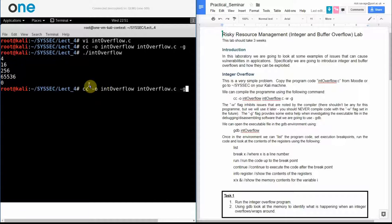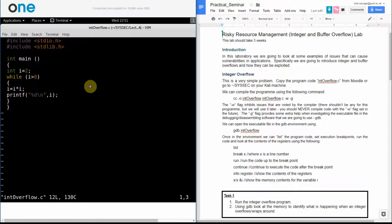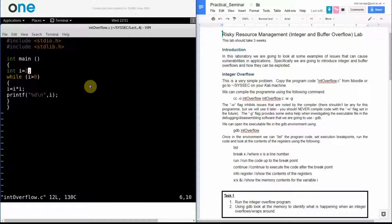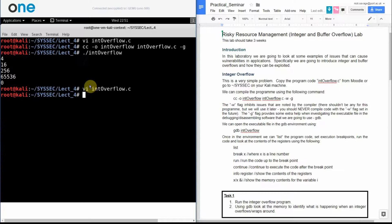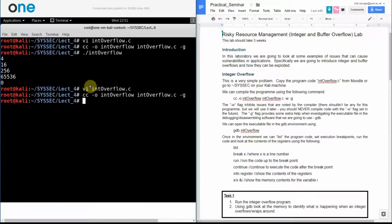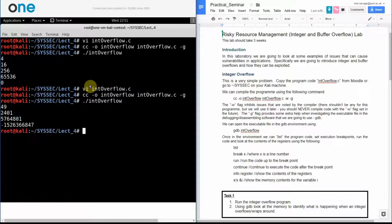I can actually go through and change my starting value so let's change my starting value to being equal to 7. Let's go back, recompile that, rerun it and see what happens.